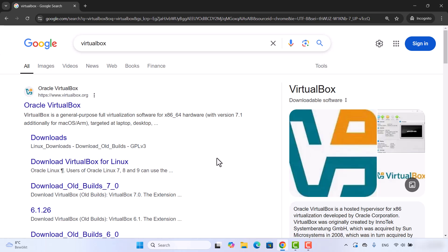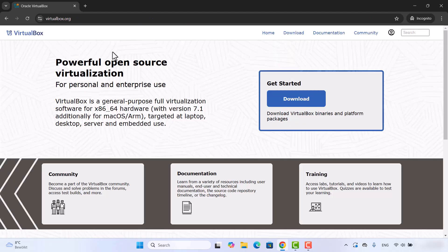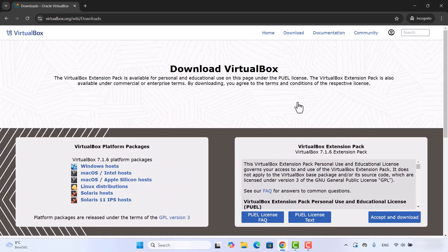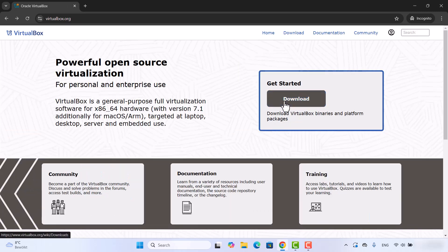To get started, open your favorite browser and search for VirtualBox. The first link that appears will be from virtualbox.org, so click on that link. You'll be redirected to their webpage where you can see the download button. At the time of making this video, 7.1 is the latest version, so click on the download button to begin.